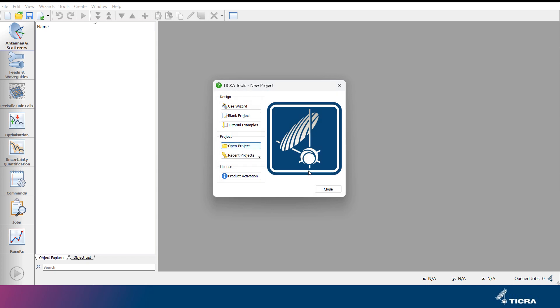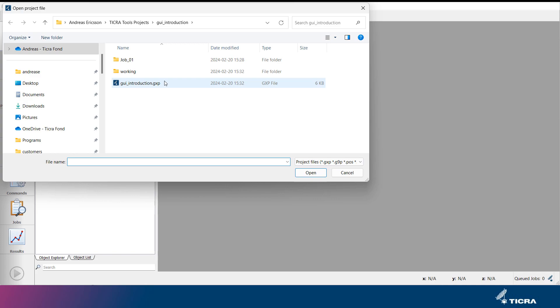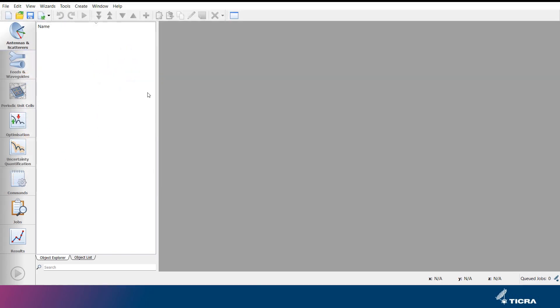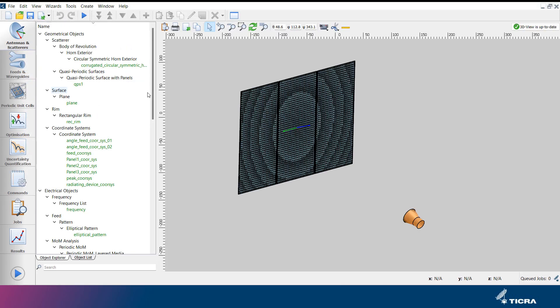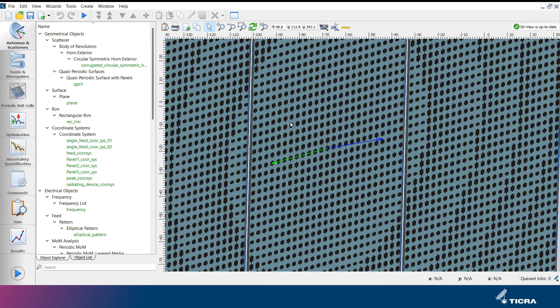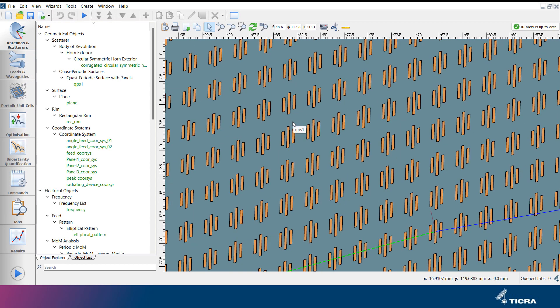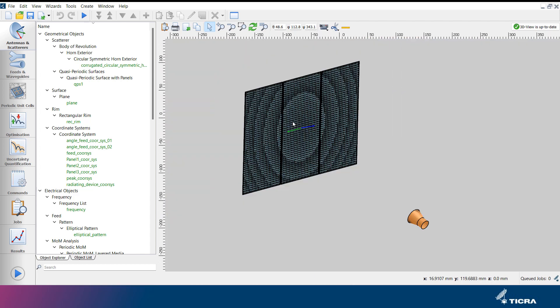An existing TICRA Tools project is used for this demonstration. It contains a reflector array illuminated by a corrugated feed horn. At the left side of the window, eight tabs are located. We will go through them one by one and inspect the content under each tab.